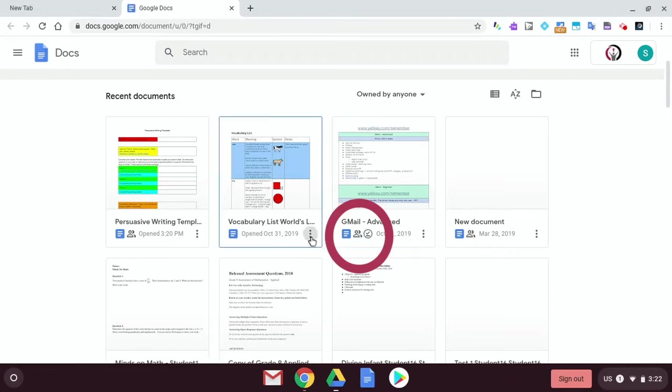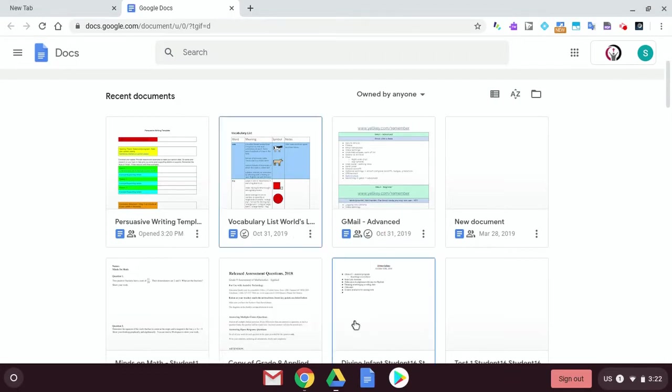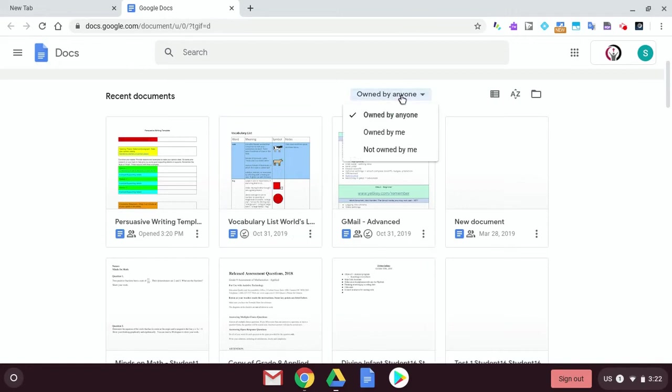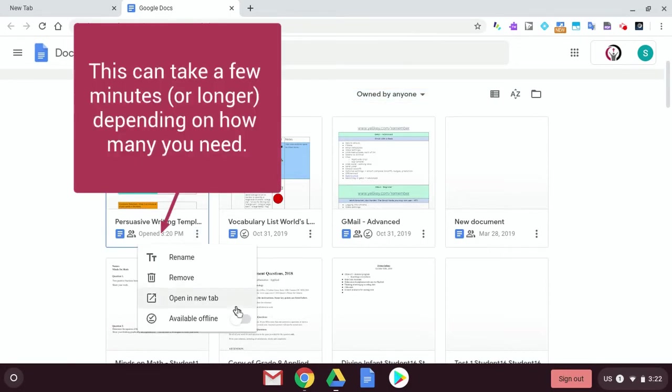Same with this one. I want this one to be available to me offline because these are the most recent that I have been shared, and you can also sort here if you're trying to find different work that your teacher has sent to you.